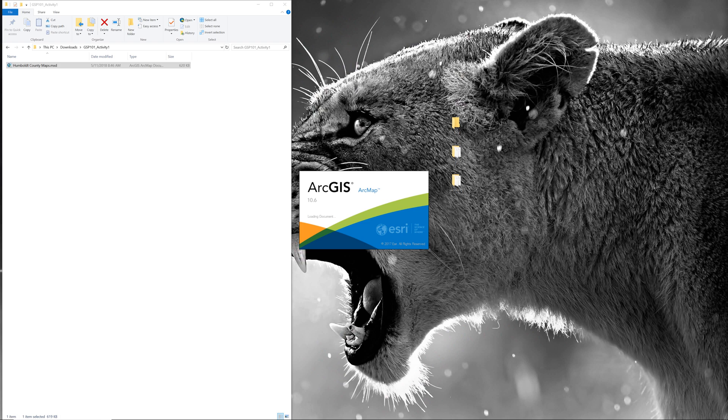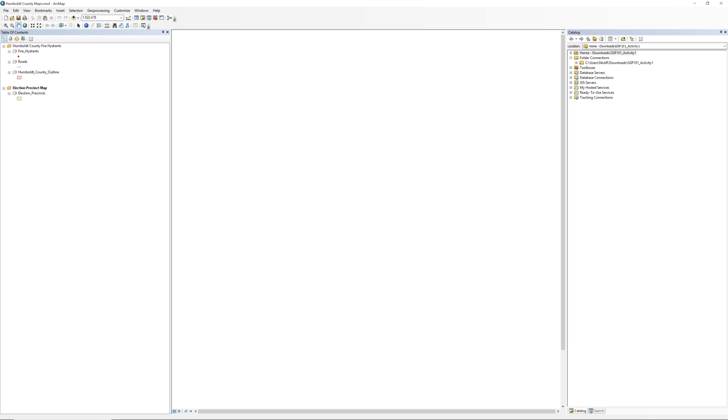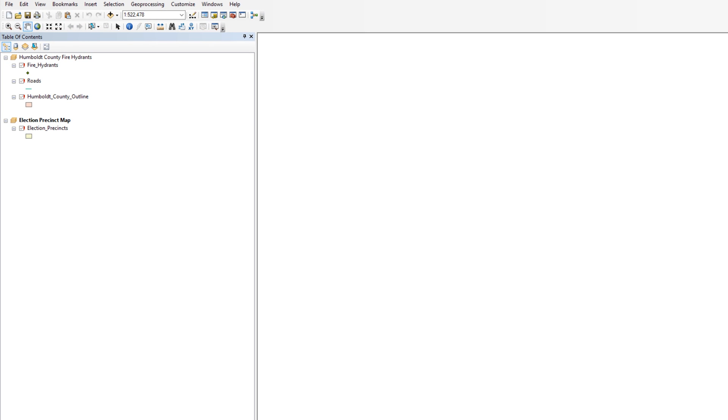The chances are that you will see an empty data frame instead of your map. In the table of contents, a red exclamation point appears next to each layer. Because the folder moved to a new location, the links broke.